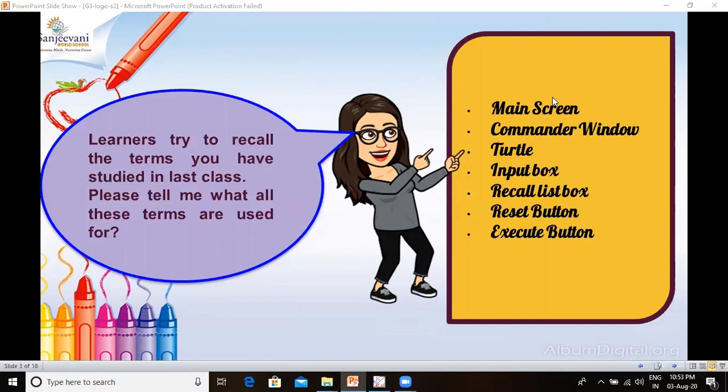Logo has a pen that looks like a triangle — this is called the turtle. The input box is the area where Logo commands are written. The recall list box maintains a list of all the commands typed in the input box.